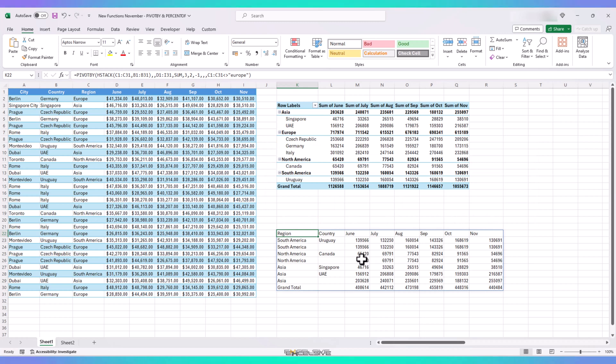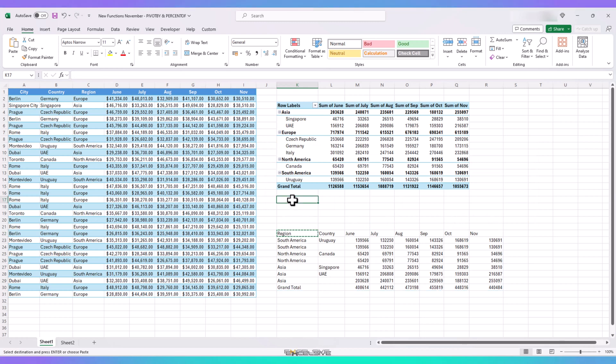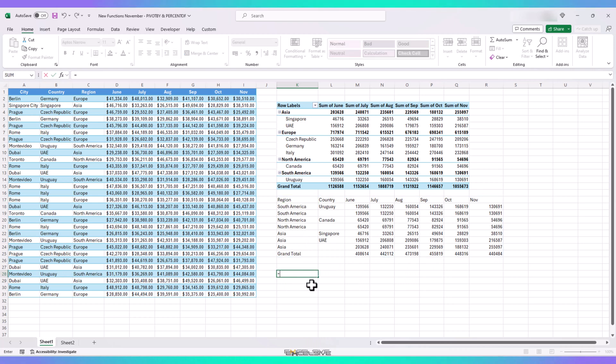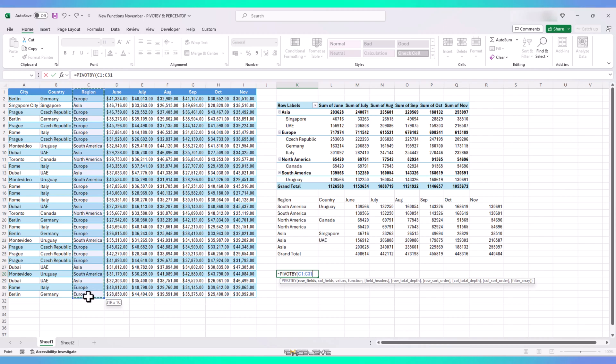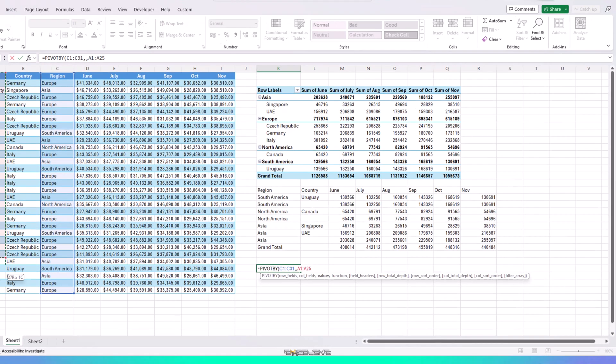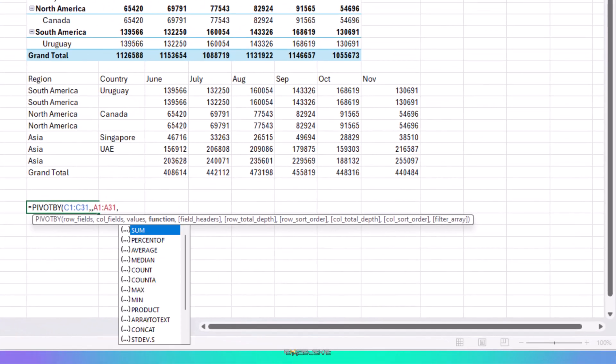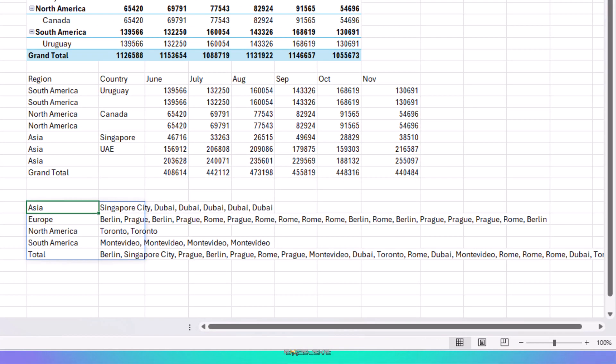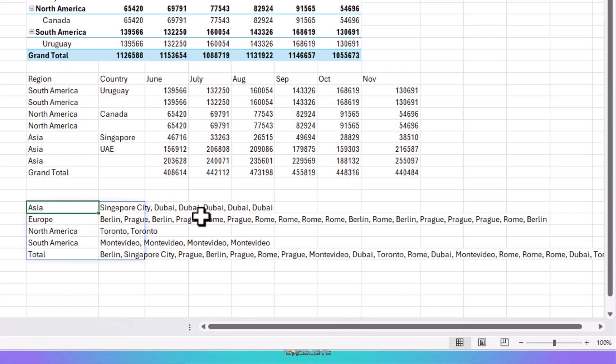We are going to use array to text as our function for this. So let me make more space here. And write our formula here. Pivot by. And we select region as our row fields. Skip the column fields. And for value, we select our city names. For function, we select array to text. And finish our formula. So we have all the cities. And they are separated by a comma as well, which is a nice touch. But they are coming up multiple times, which is not what we wanted. So how do we get there?